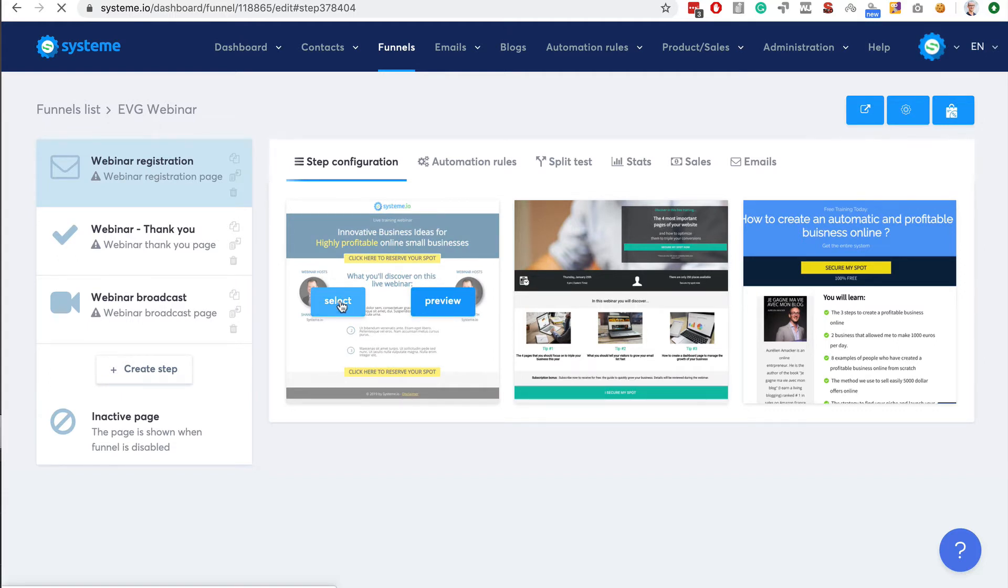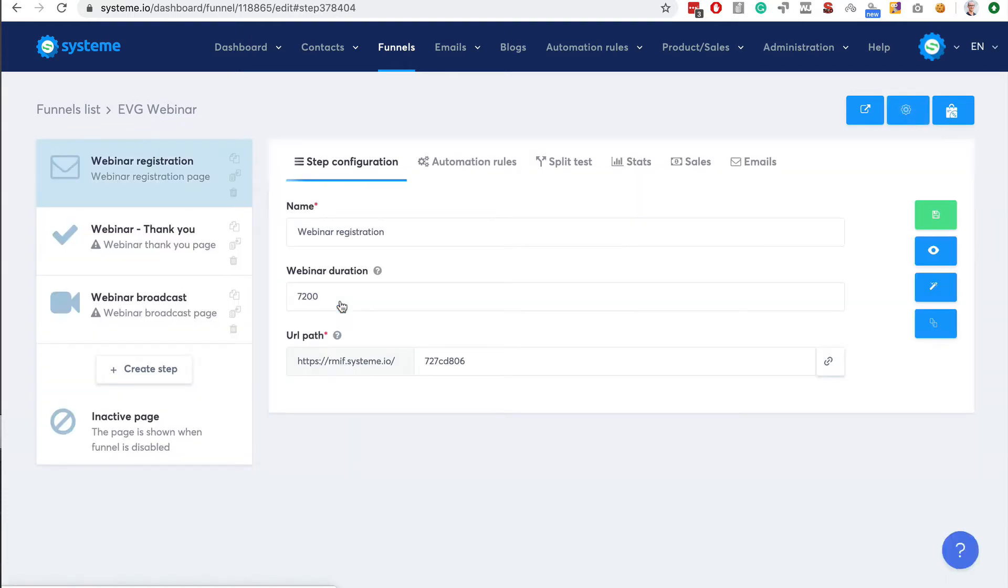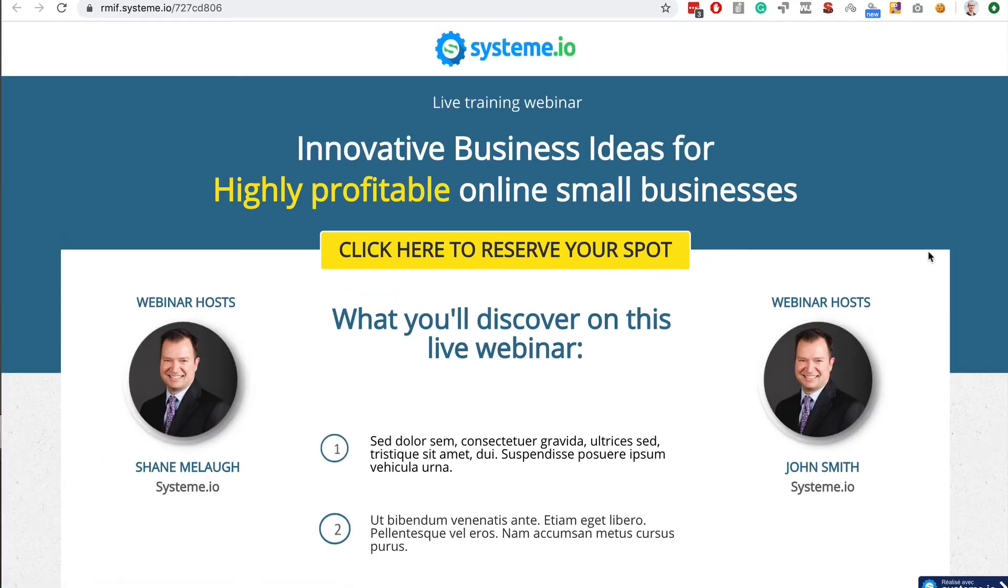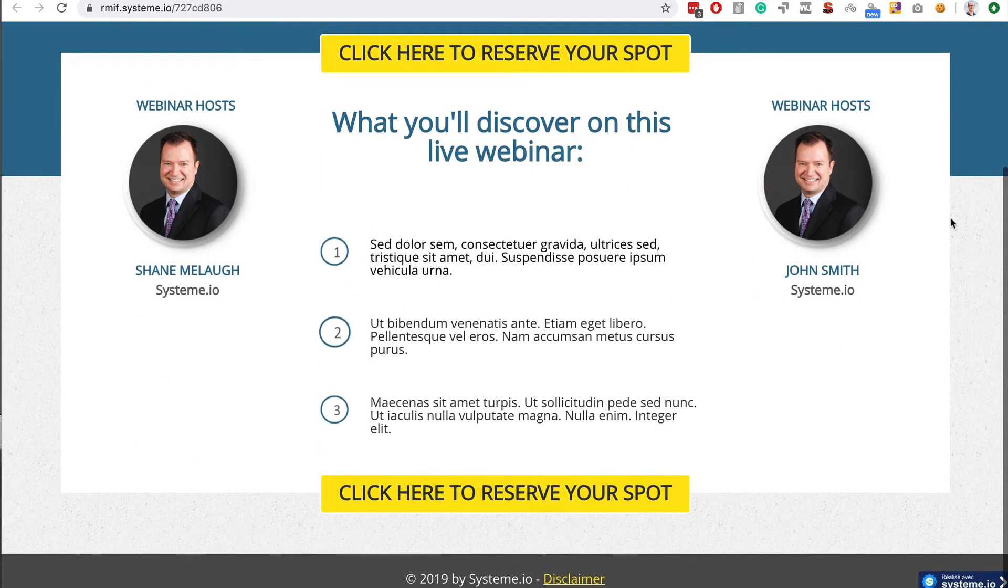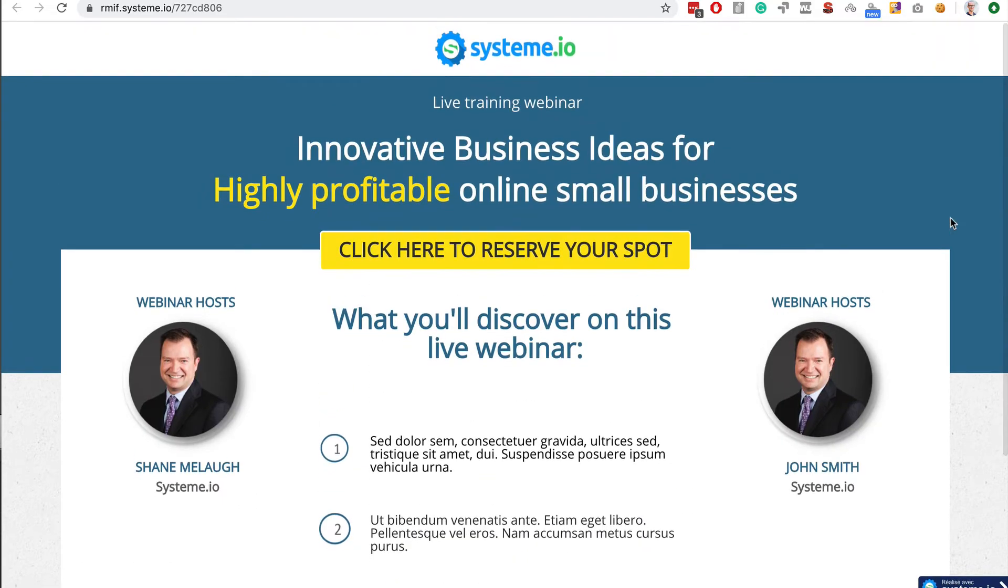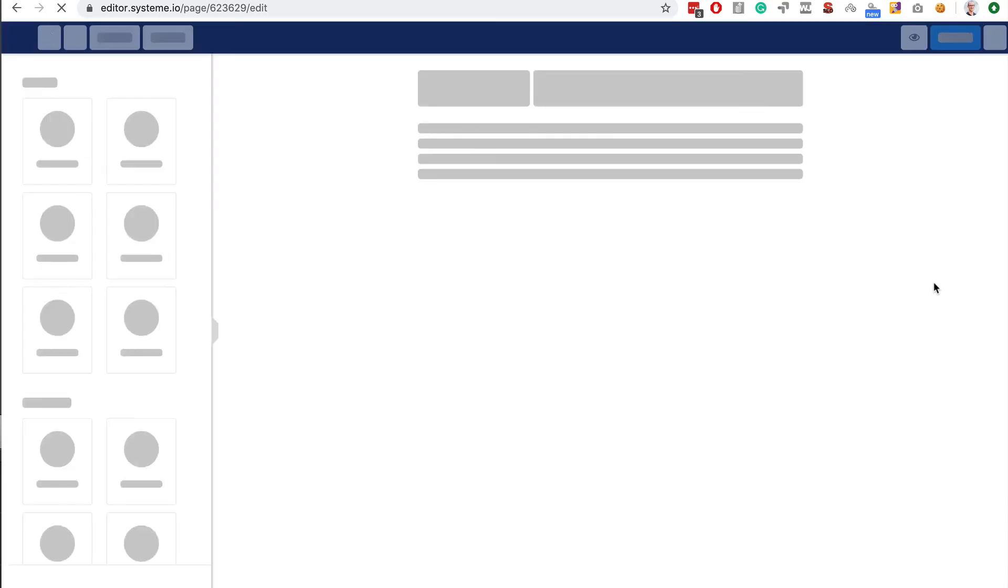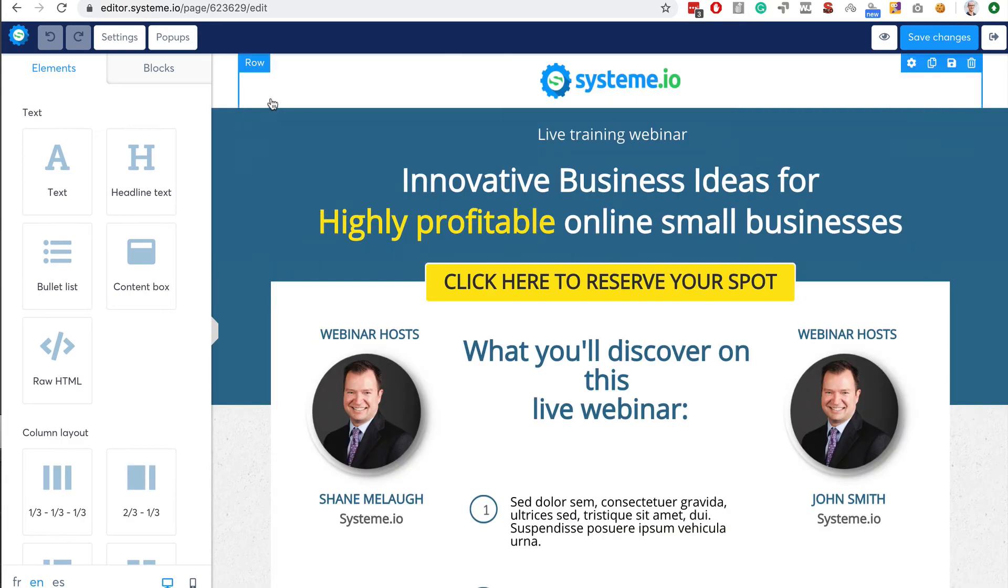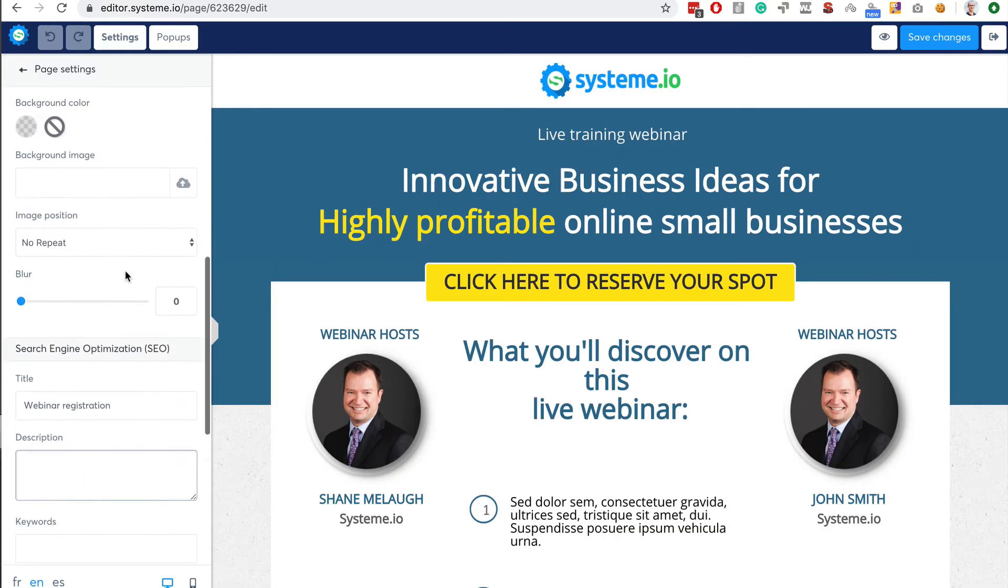Now it's done so I have the webinar registration page. I should get rid of this logo here and change it. You can remove this badge here at the bottom. It's very easy - you go to the editor, page settings, and you can remove this badge.